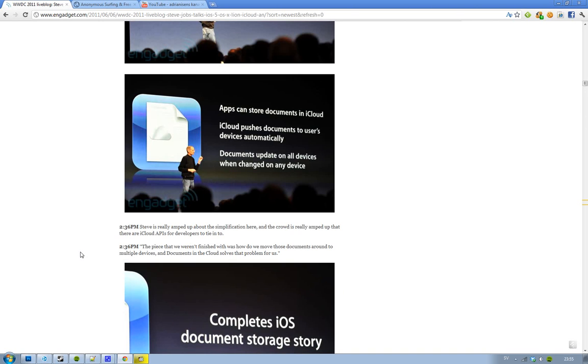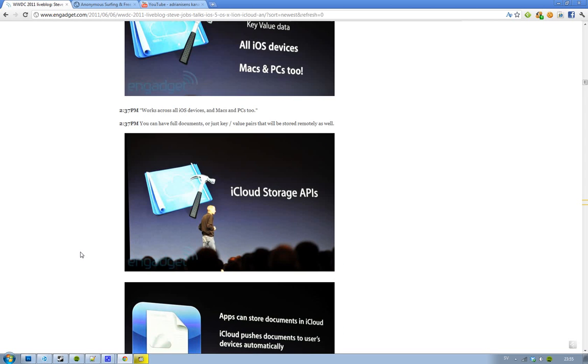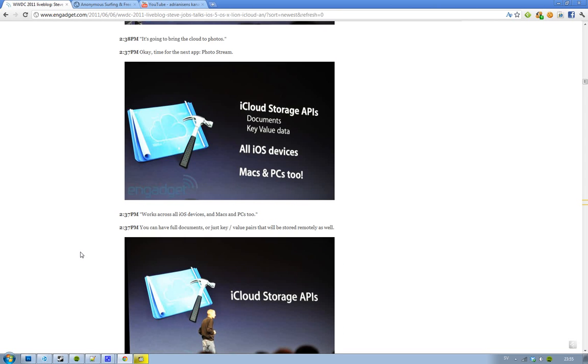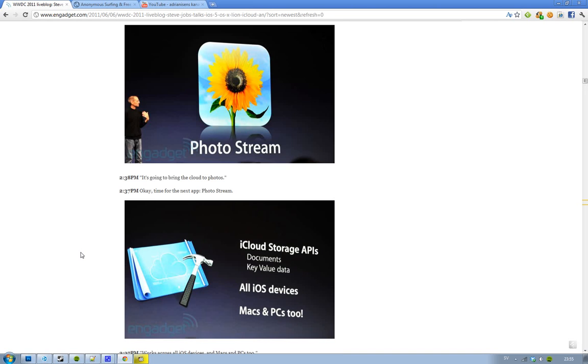And Apple, they could store everything in the cloud. The cloud is kind of insane. That's why I made a video talking a lot about the cloud, because the cloud is kind of crazy. And iCloud has storage APIs for documents and key value data. It works for all iOS devices and Macs and PCs too. Hell yeah, it works for PCs. That's very good that iCloud is going to work for PCs as well. I can't wait to try it out.